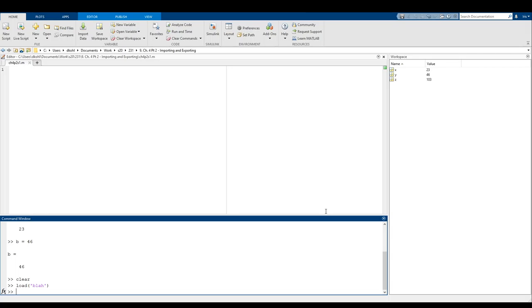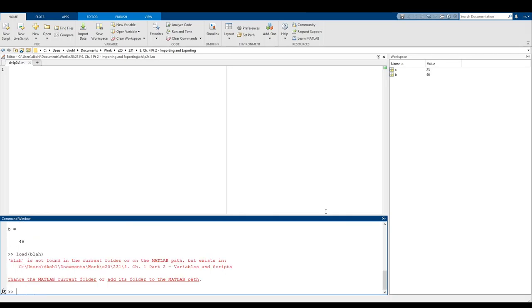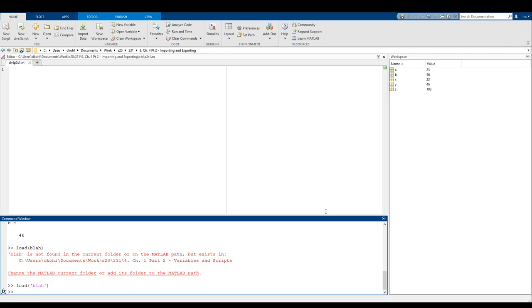Except for the fact that if I do clear again, except for the fact where if I do something like A equals 23, B equals 46, stuff like that, and then I load from blah, it adds X, Y, and Z on top of A and B. So I guess maybe the video game metaphor wasn't the most accurate, but this is what it does. It saves and loads as a proprietary file that associates the name of the variable with the value contained in that variable.